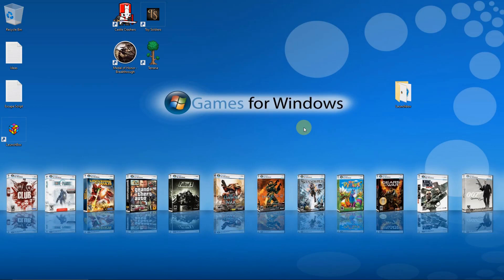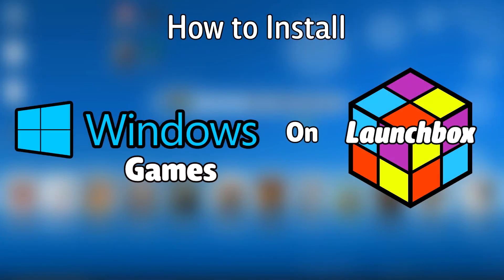What's up everyone, Don LHD here, and today I'm going to show you how to install Windows games on Launchbox.